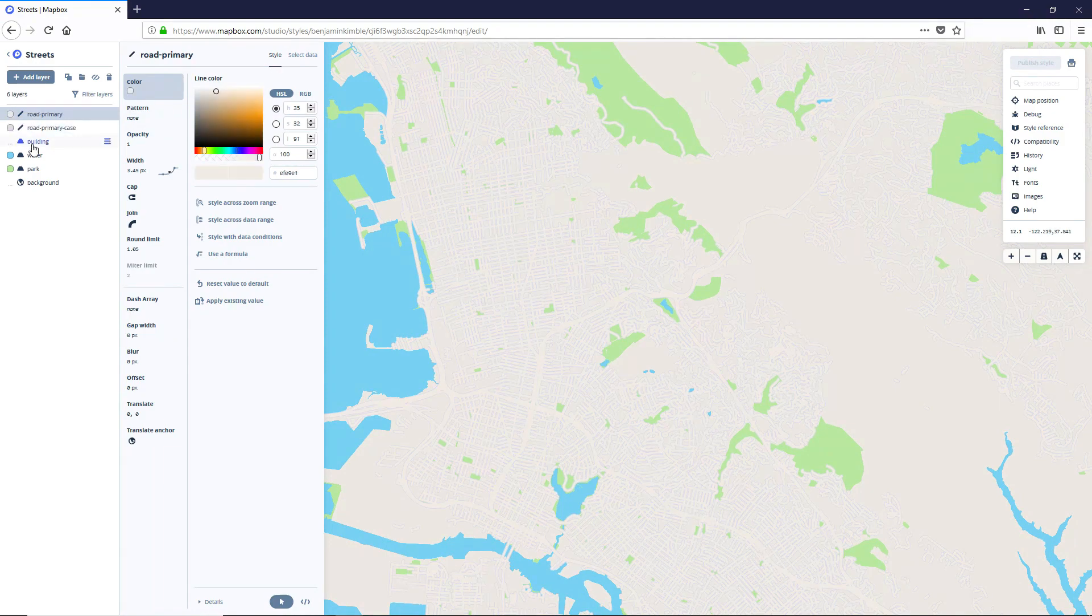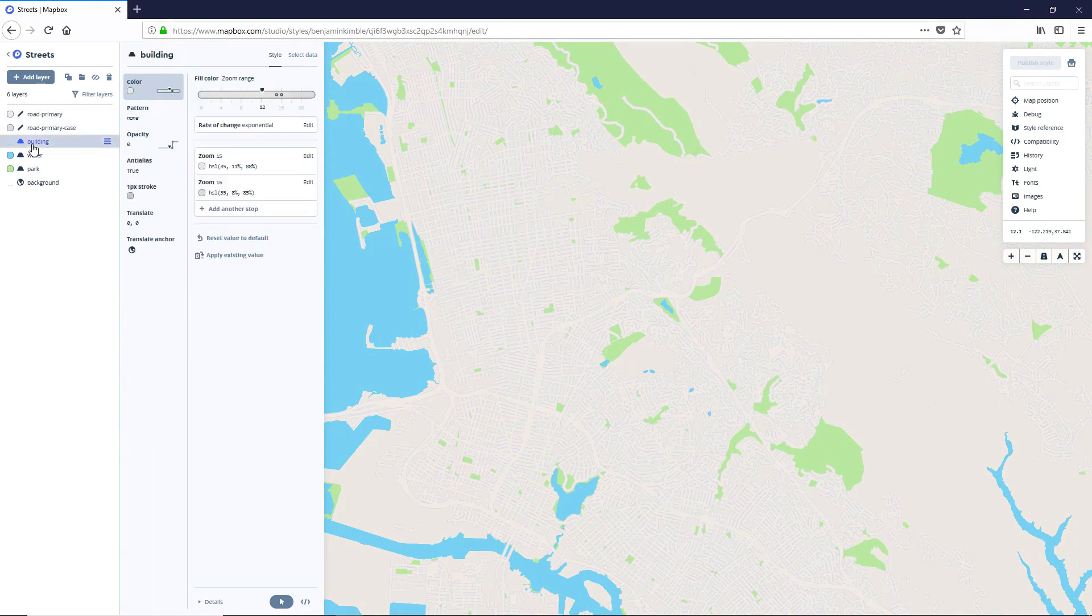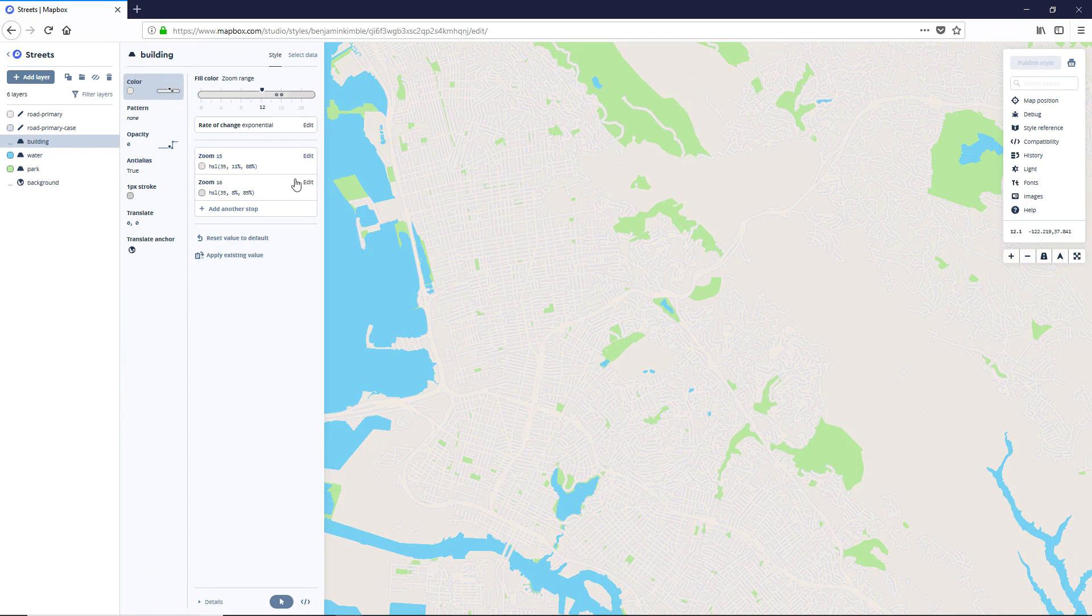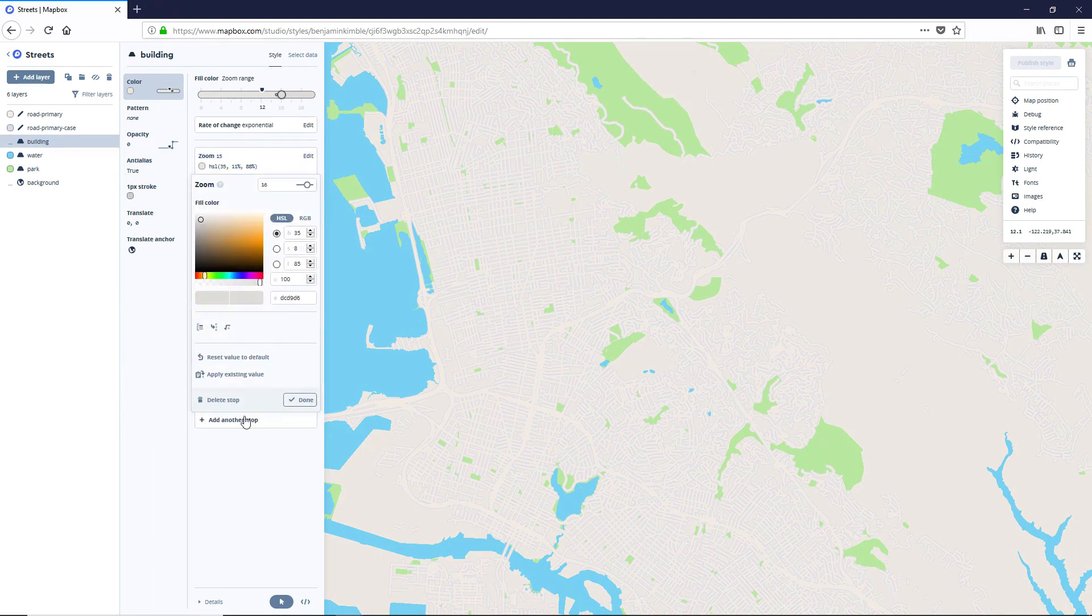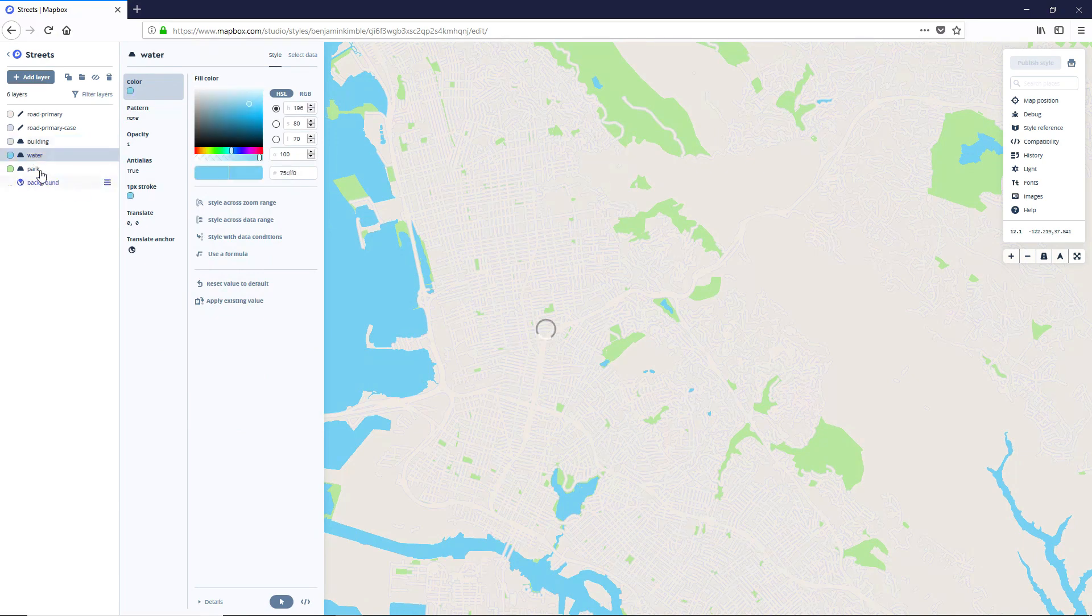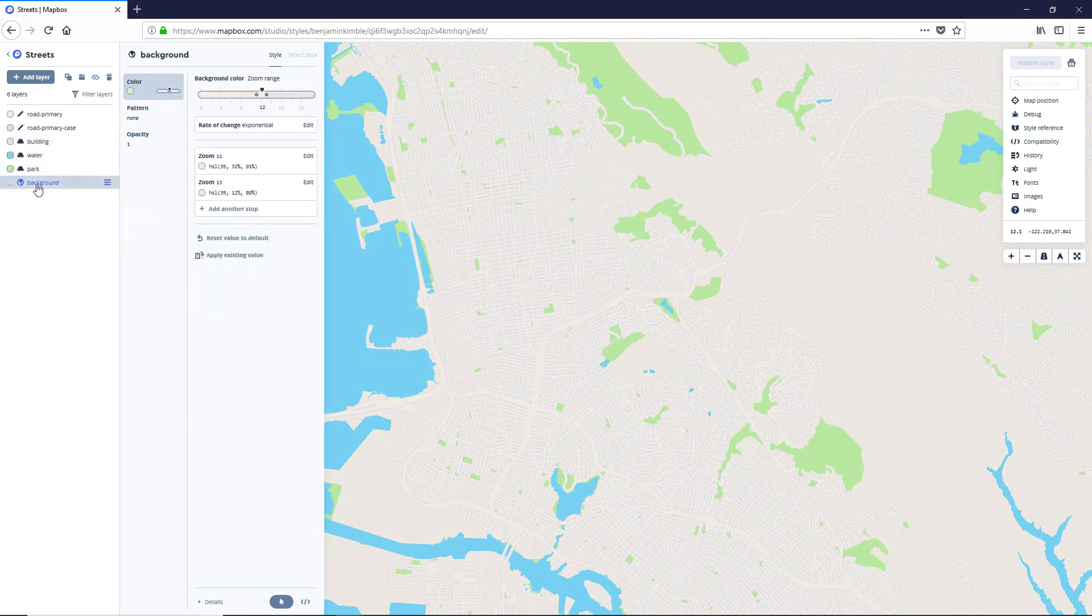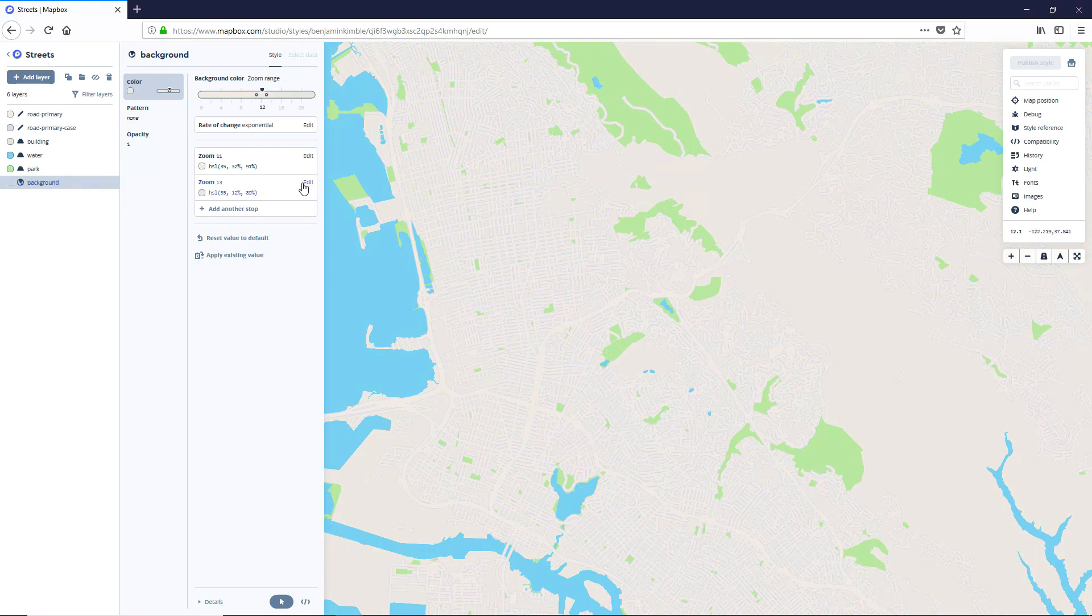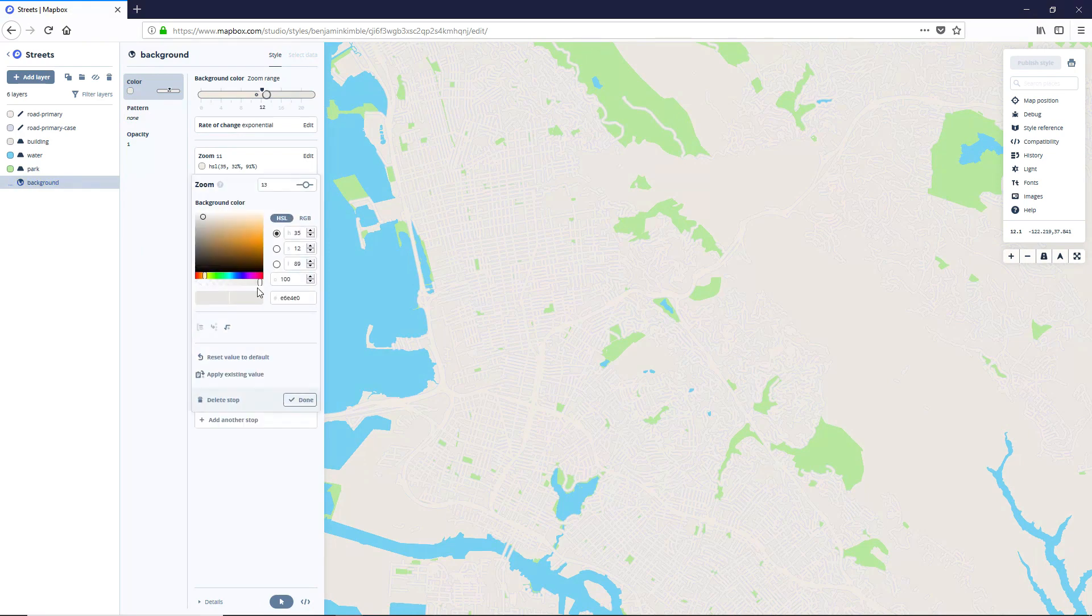Okay. And let's hit the rest of them as well, just in one fell swoop. So building, edit, delete, stop, water, park, and background. Edit, delete, stop. Okay, cool.